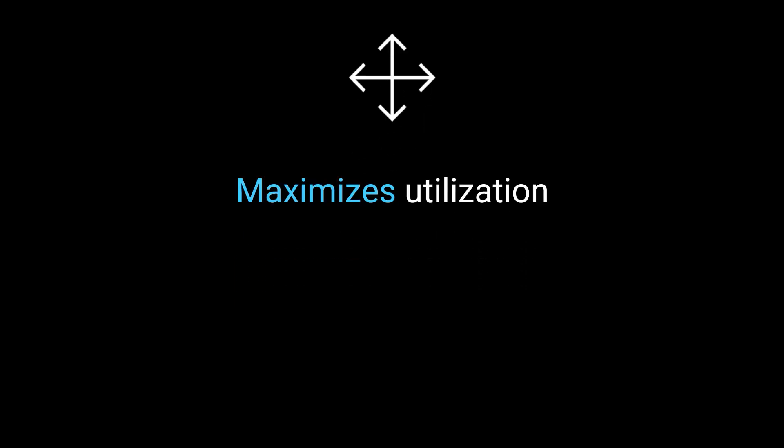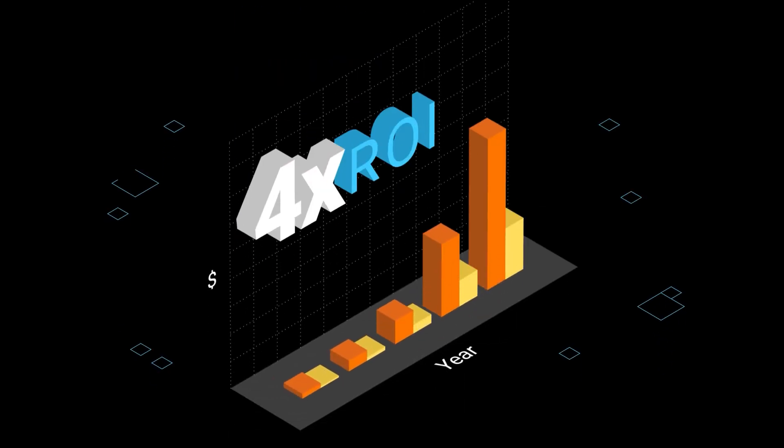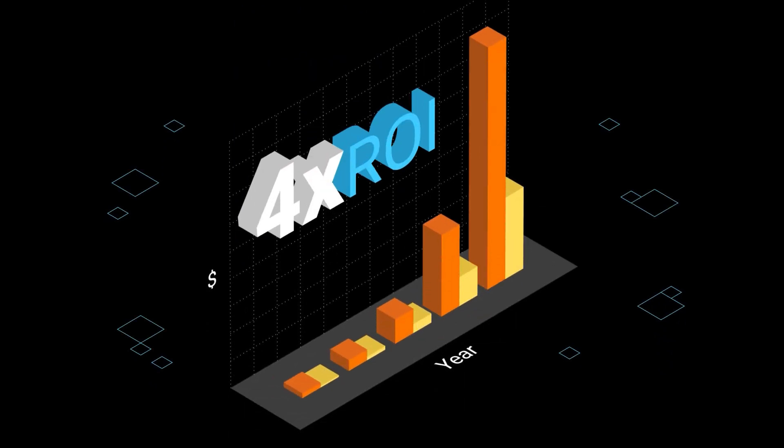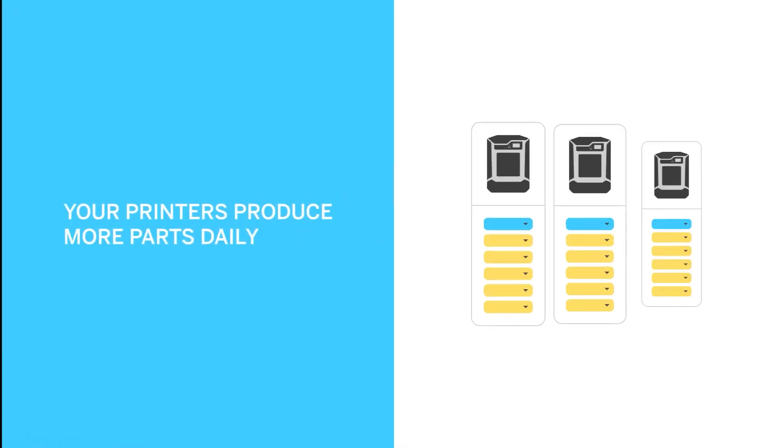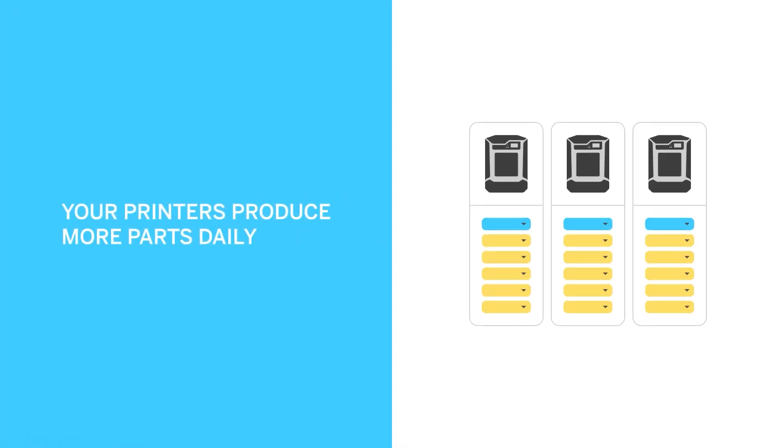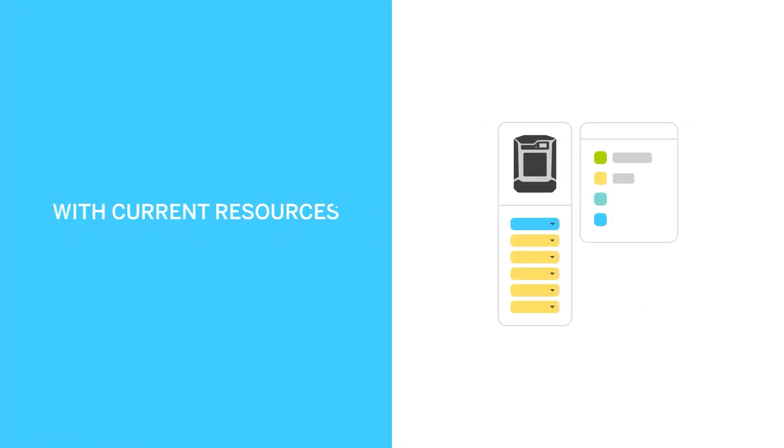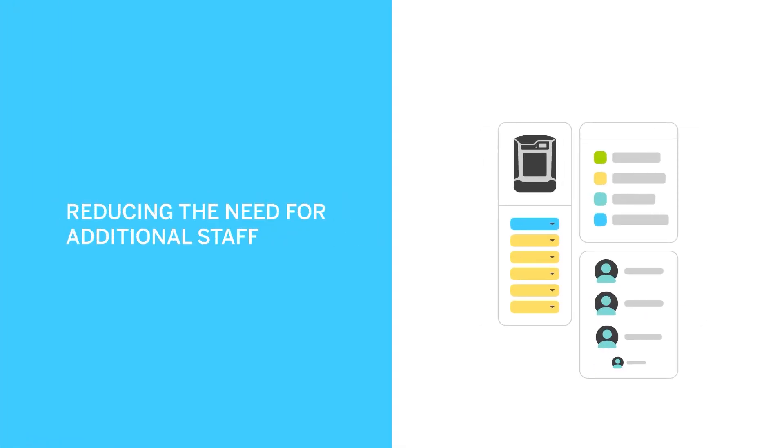It generates 4x ROI per year with a 3-month payback. Your printers produce more parts daily with current resources, reducing the need for additional staff.